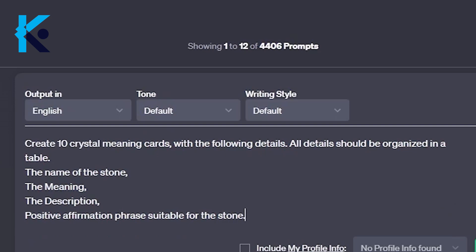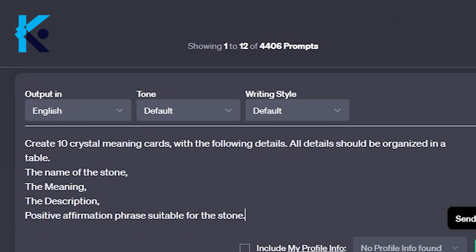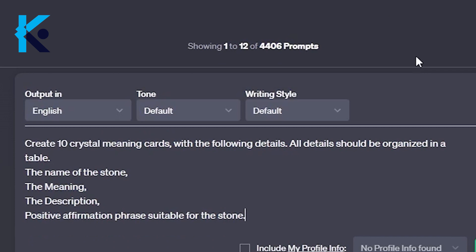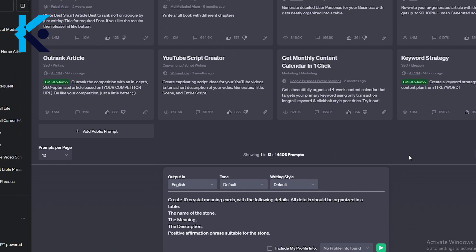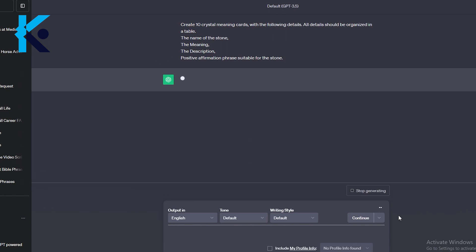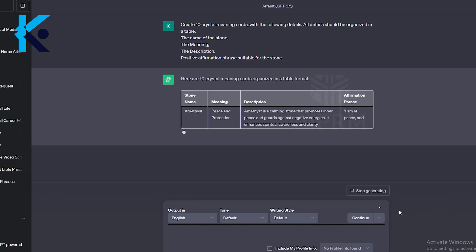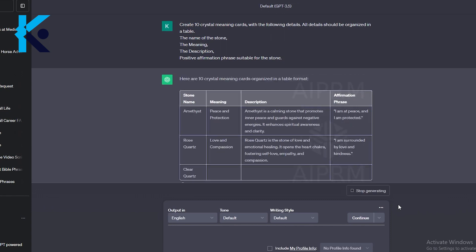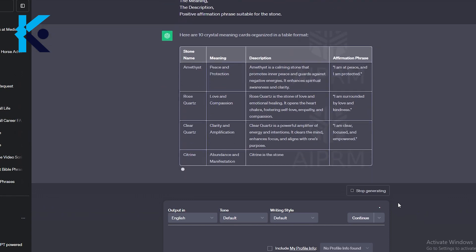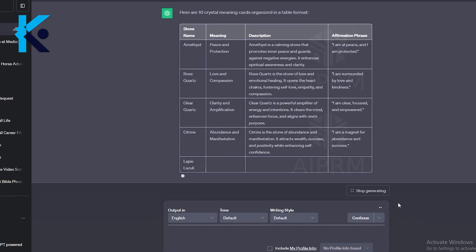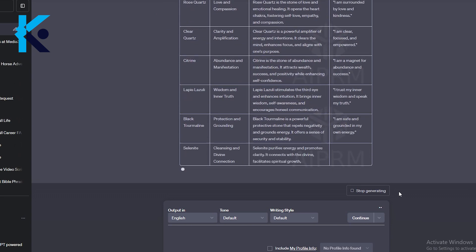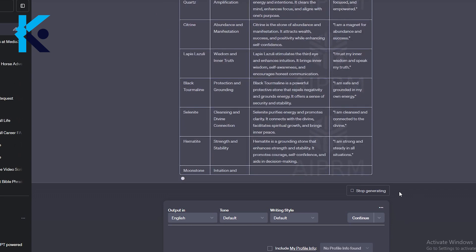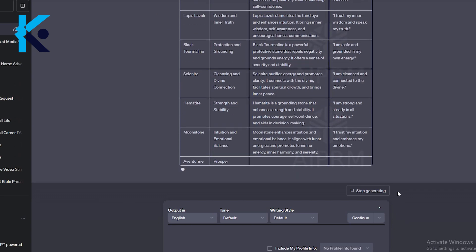Let's go to ChatGPT. I have created this prompt. You can copy this prompt and edit it according to your ideas. Make sure to ask ChatGPT to give this information in a table because it will be much easier when we are using this information in Canva. As you can see here, ChatGPT will give us this information exactly as we want it in a table. I only asked for 10 crystals. If you want, you can ask for more crystals.